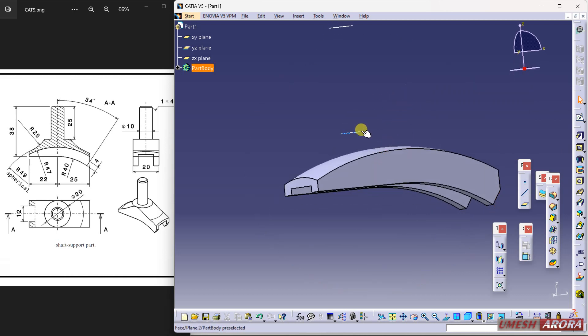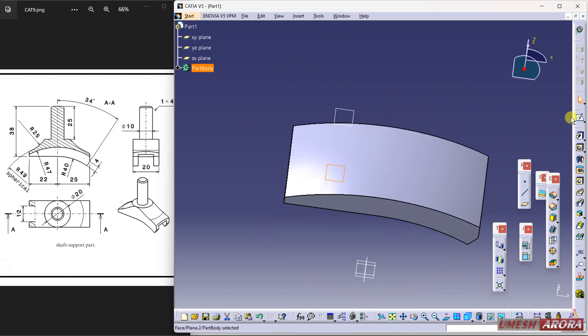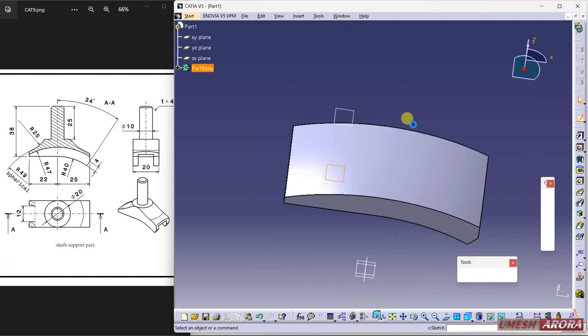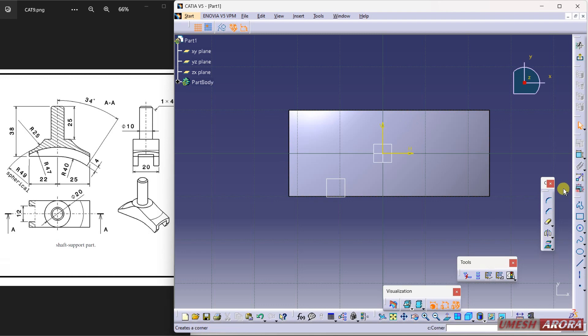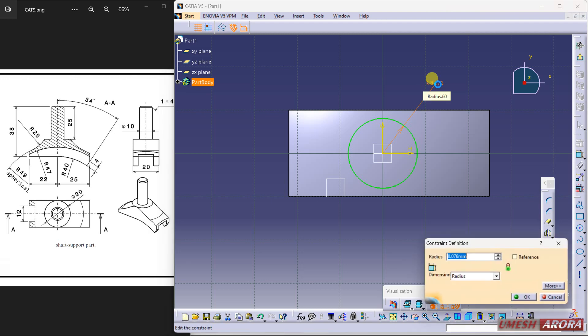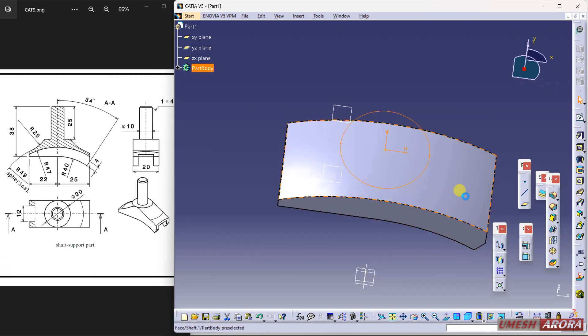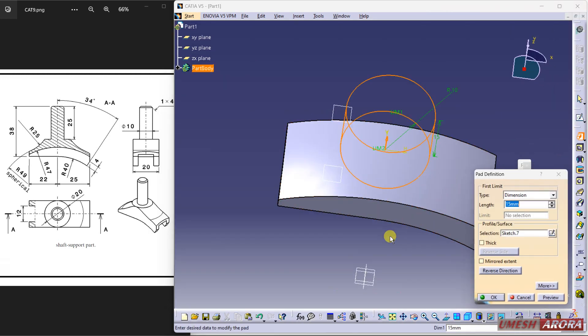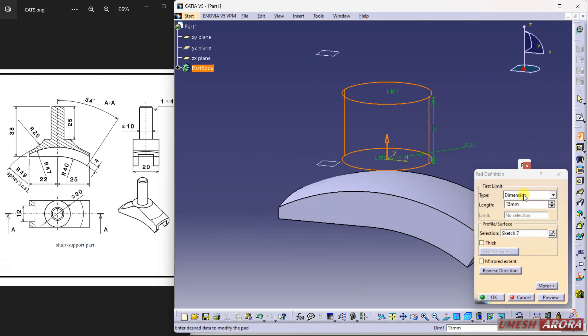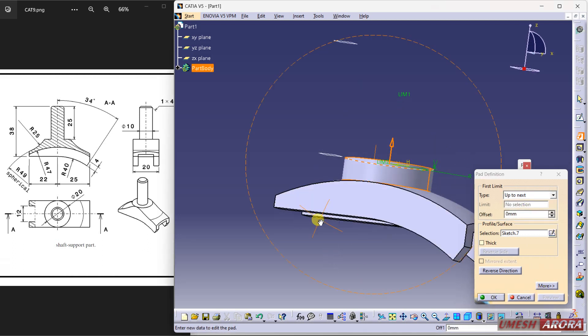So first I am going to create on this plane and the circle is 20 dia. See, 20 dia and 10 will be the radius. Exit and pad until next. Change it to until next. Preview. Okay, whether it is matching on our? Yes it is matched.